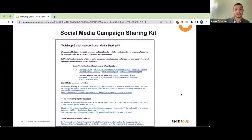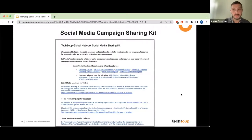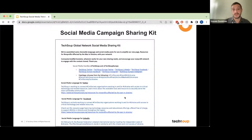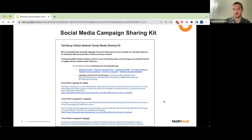Here's an old sharing kit we did recently — we were promoting resources for nonprofits affected by the war in Ukraine. As you can see, we had specific messaging for Twitter and then other messaging for Facebook and LinkedIn.